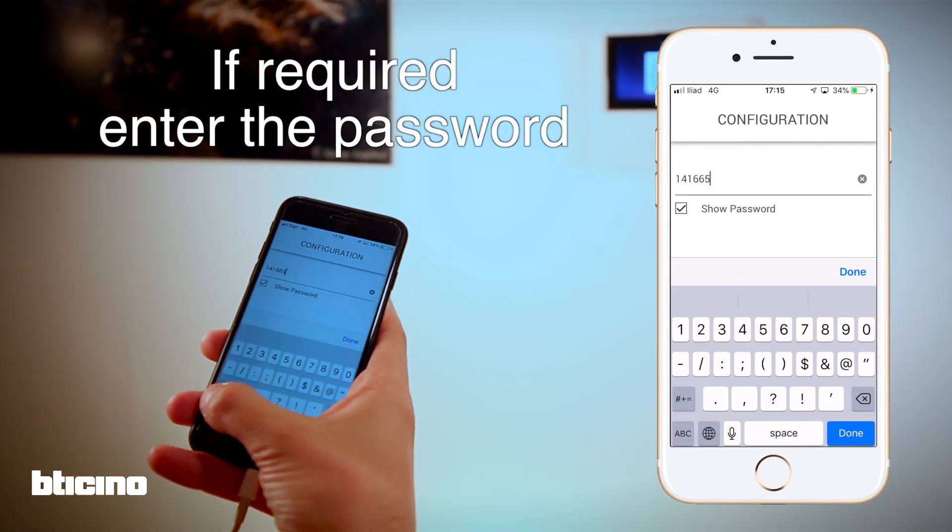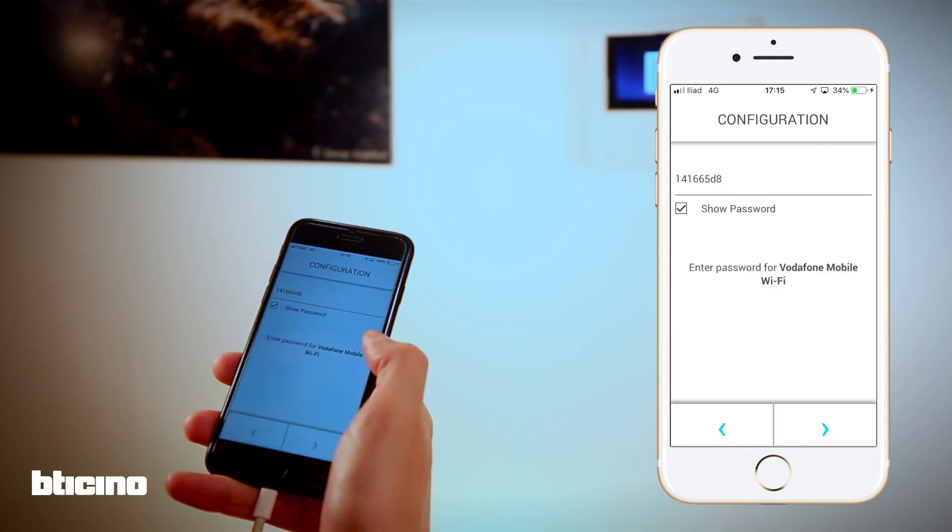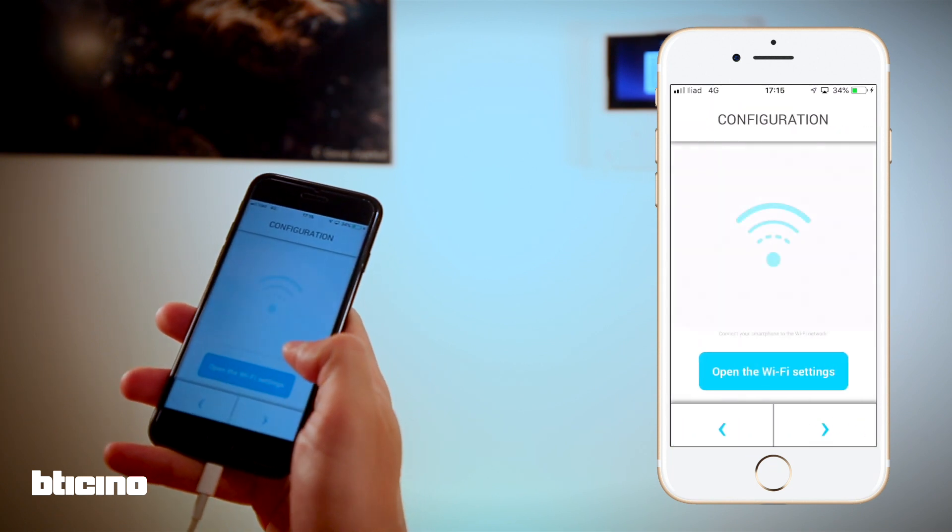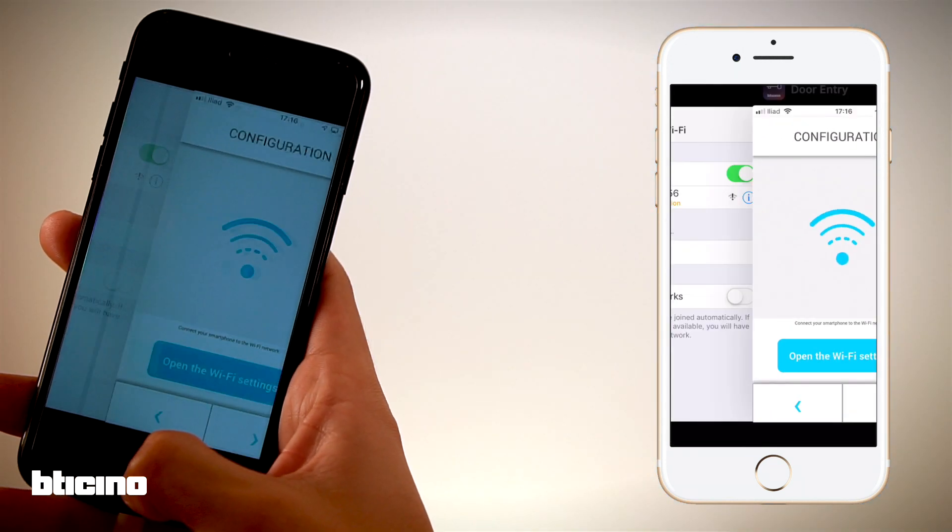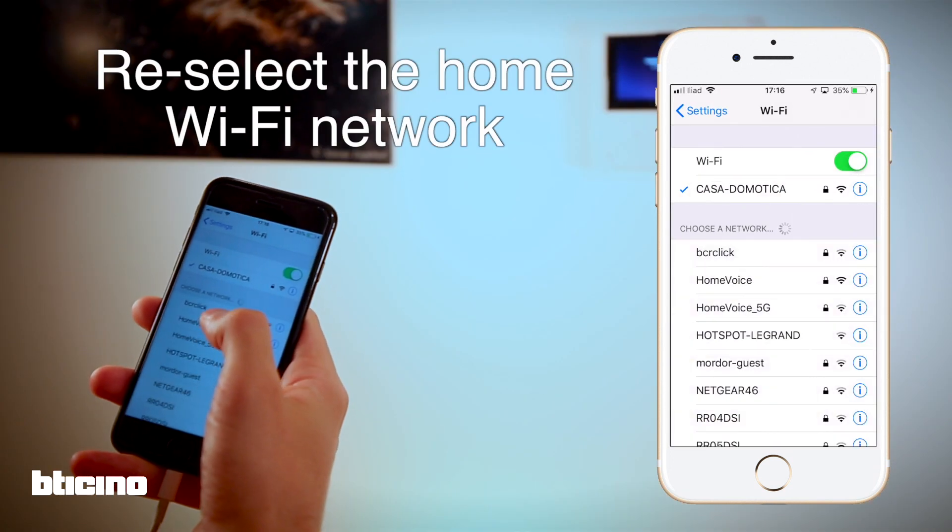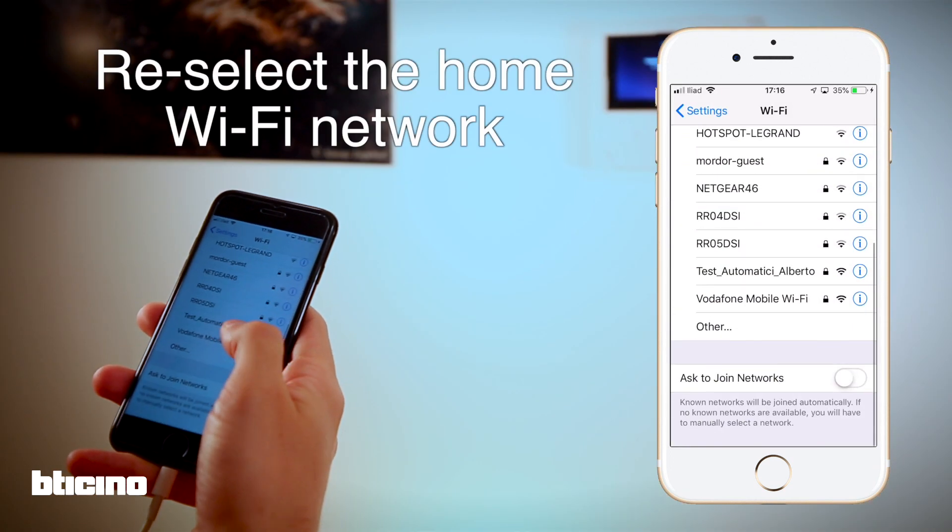As mentioned before, the selection of the temporary Wi-Fi is automatic on some Android devices, but with iOS you will need to go back into the phone settings menu.